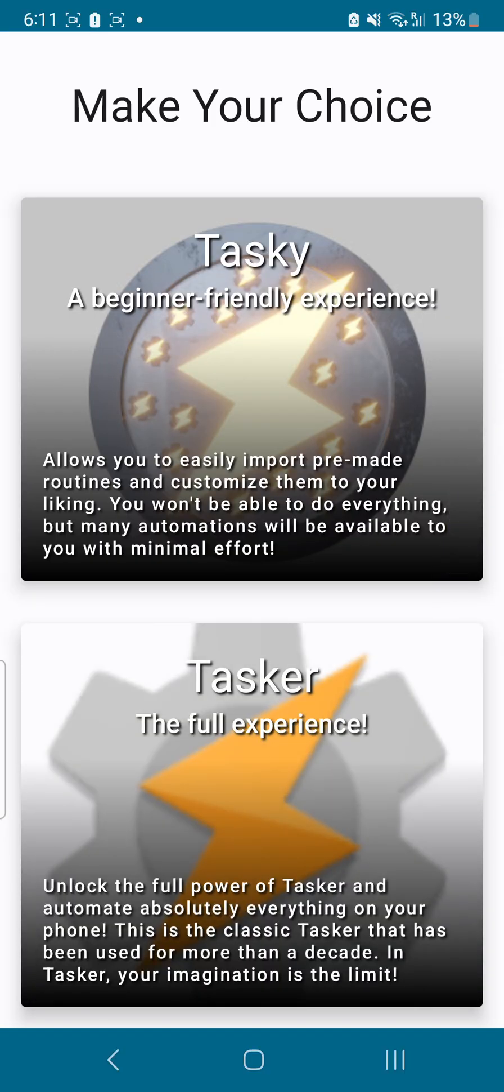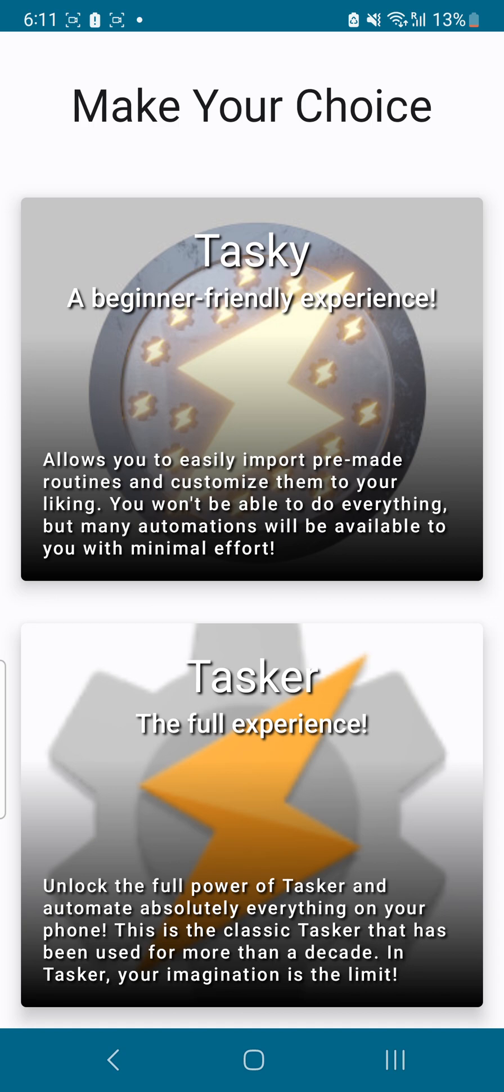So keep watching the channel, subscribe to the channel so that you can get to know all about the new features which are available in Android or Windows or iPhone. See you in the next video, take care and goodbye.